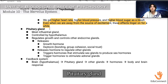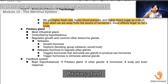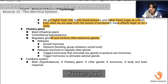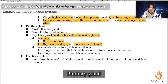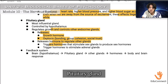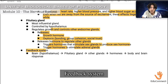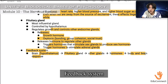The pituitary gland is the most influential gland, controlled by the hypothalamus. It regulates growth and controls other endocrine glands. It releases growth hormone and oxytocin — which is about bonding, group cohesion, and social trust — and it triggers hormones that regulate other glands, stimulate sex glands to produce sex hormones, and stimulate the adrenal glands. The feedback system starts from the hypothalamus, then goes to the pituitary gland, the other glands, hormones, and finally the body and brain response.